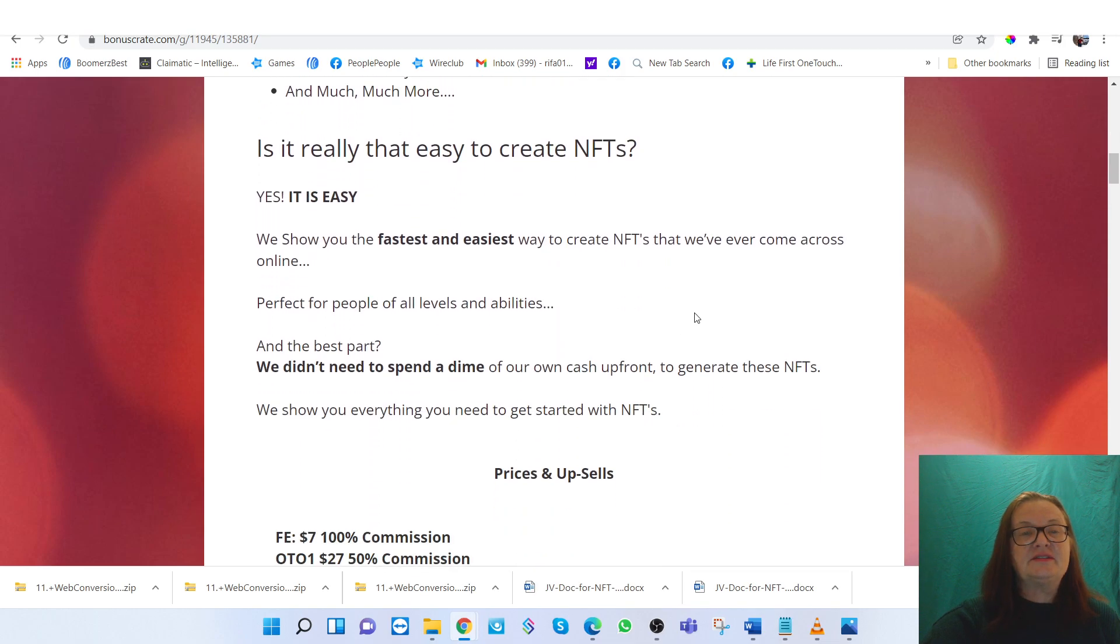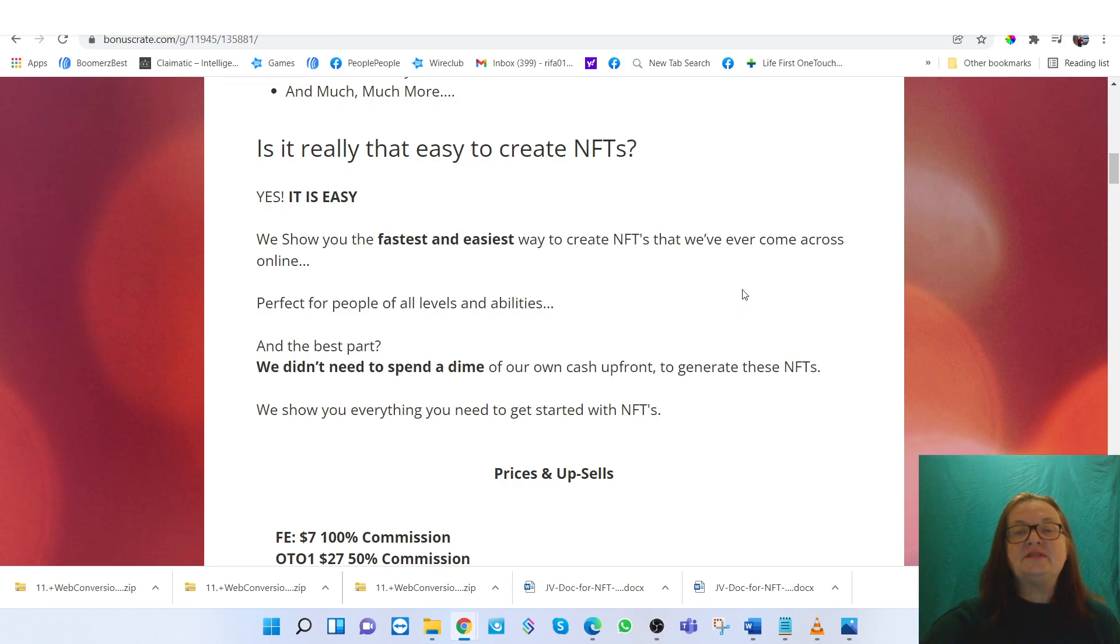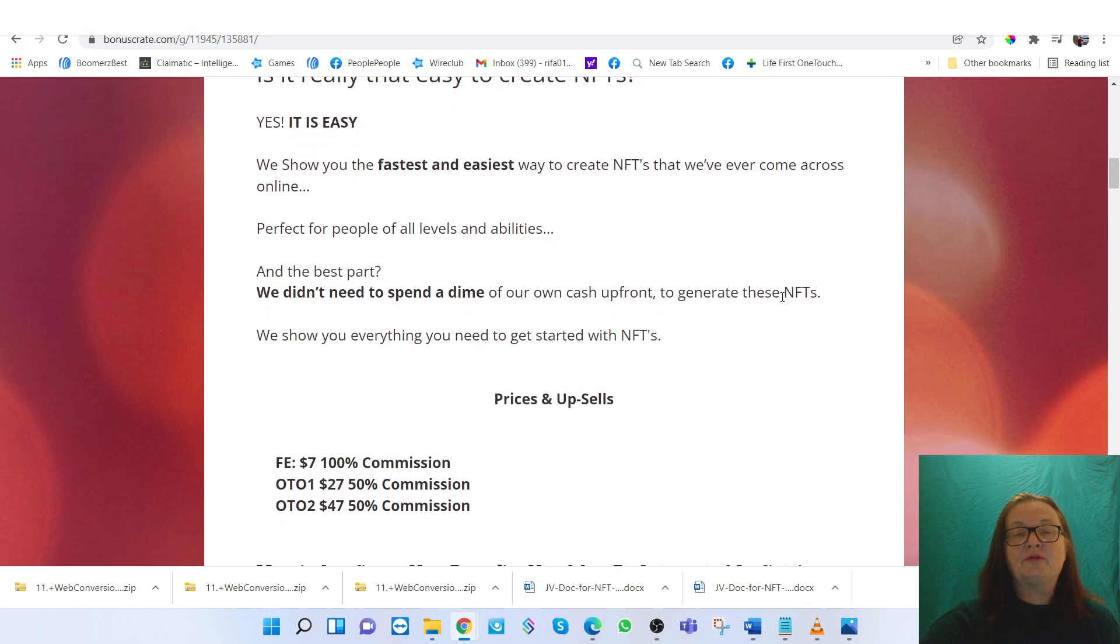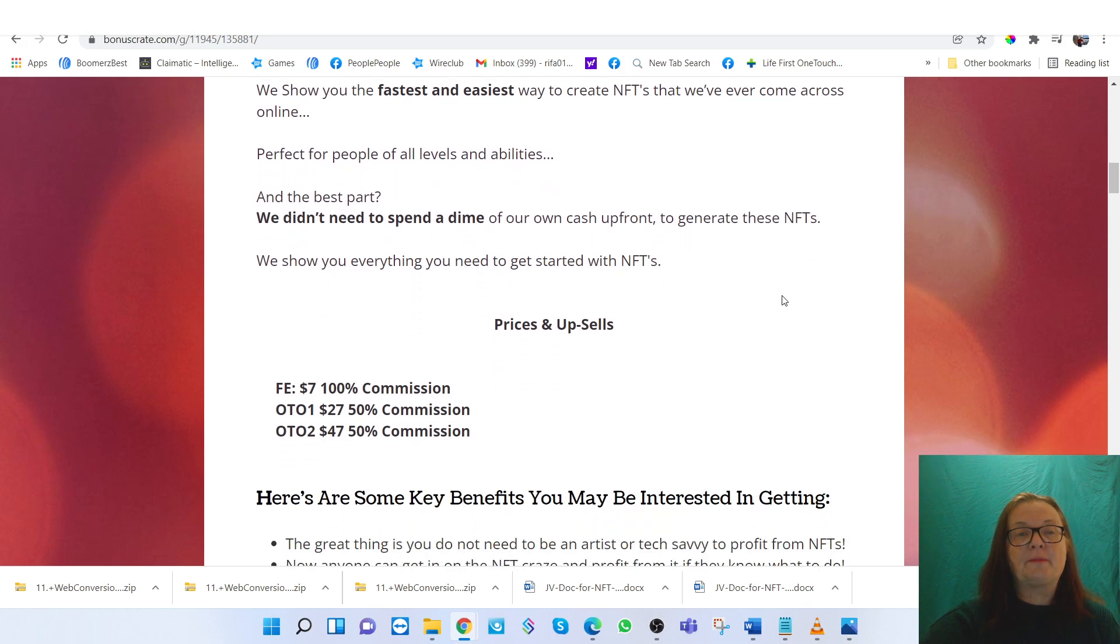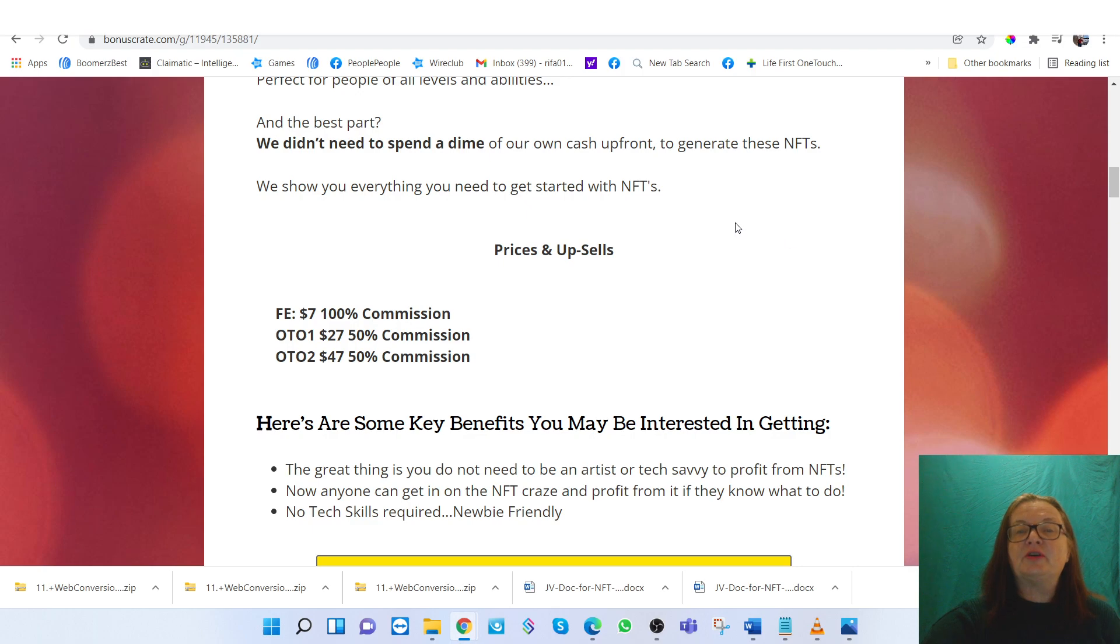And is it really easy to create these NFTs? Yes, it is very easy. I'll show you the fastest and easiest way to create NFTs that they've come across ever before online. Best part, you don't even need to spend a dime of your own cash upfront to generate these NFTs.